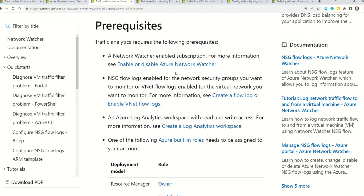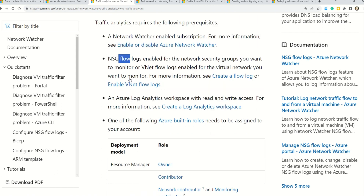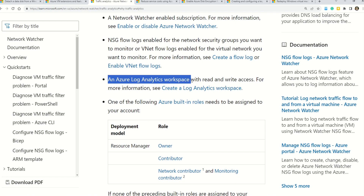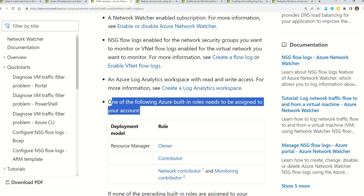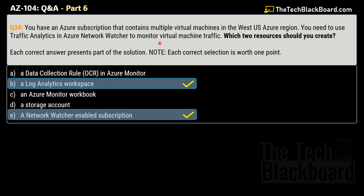Traffic analytics requires the following prerequisites: a Network Watcher, NSG flow logs, and an Azure Log Analytics workspace. You'll also need appropriate roles — owner, contributor, network contributor, or monitoring contributor — to implement Azure traffic analytics and monitor virtual machine traffic. Links to all referenced documentation are in the description box.